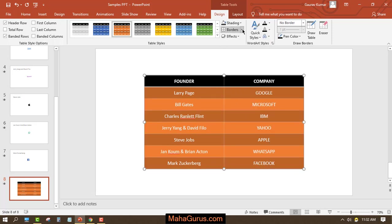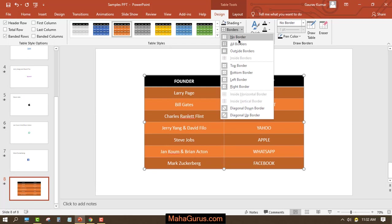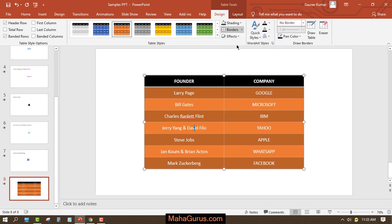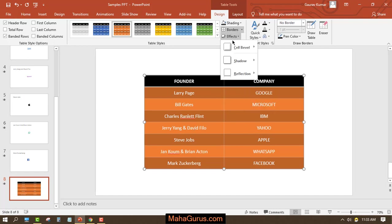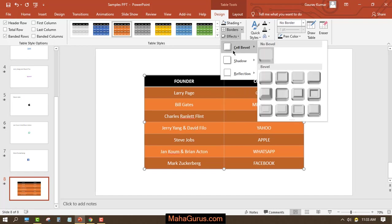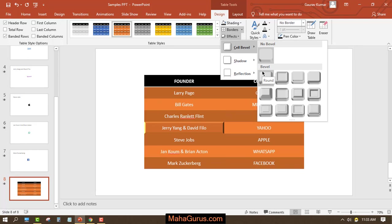And one more option you will have is you can add borders. If you see when I select this table, then I can add borders in this table and also I can add multiple effects.